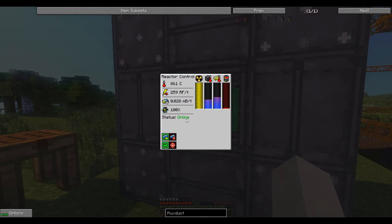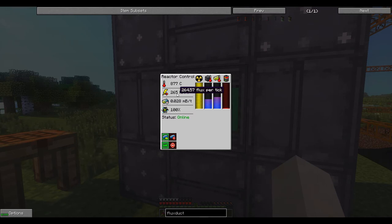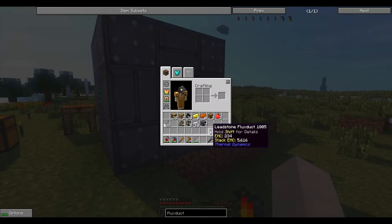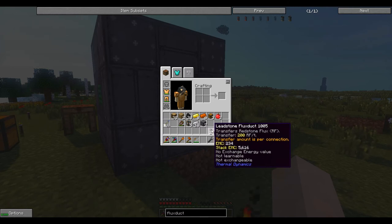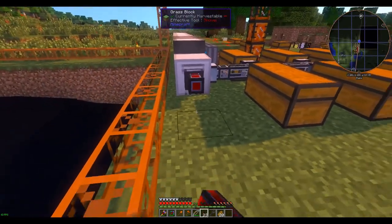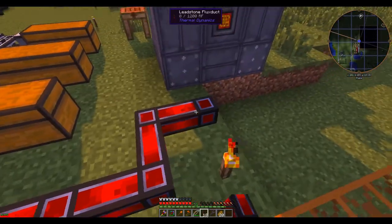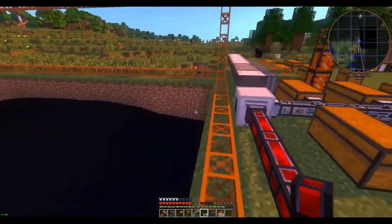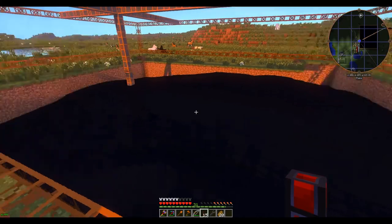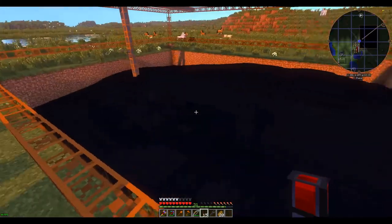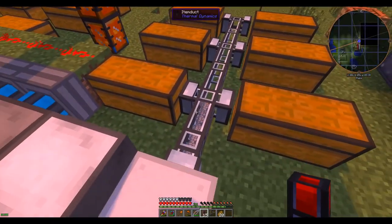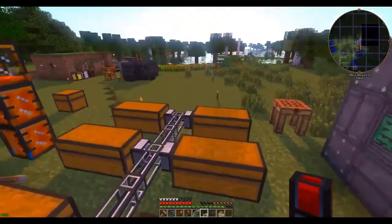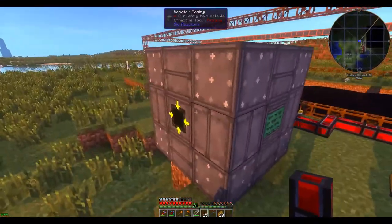And activate the reactor. It looks like we are generating 263, almost 265 redstone flux per tick. Our leadstone flux duct can only do 200, which is fine. That's fine. Beautiful. And away it goes. It's going considerably faster now, which is very, very nice. And we have our first ever nuclear reactor.